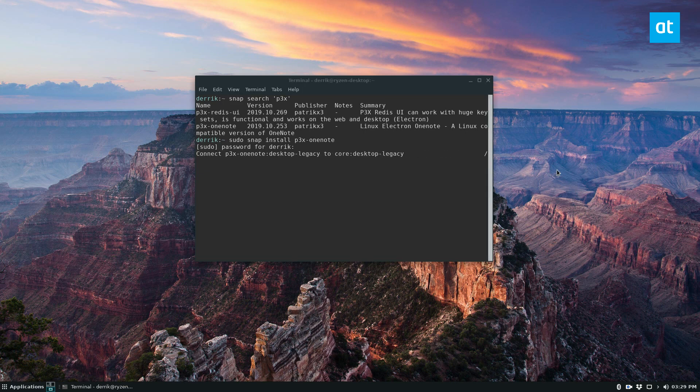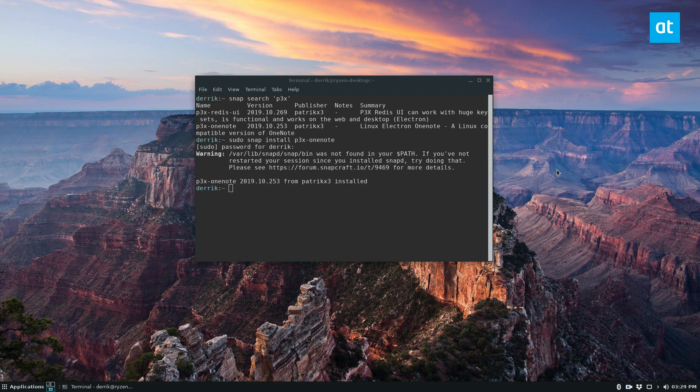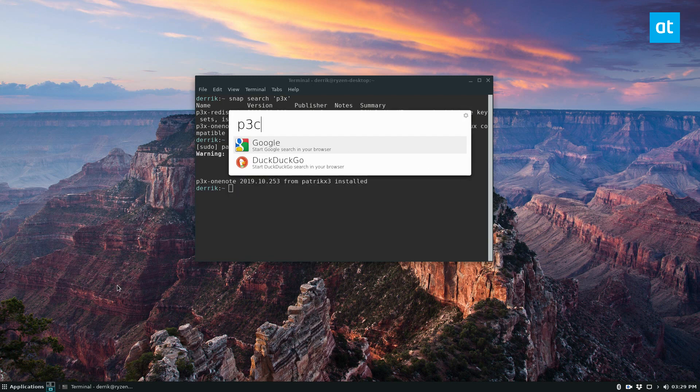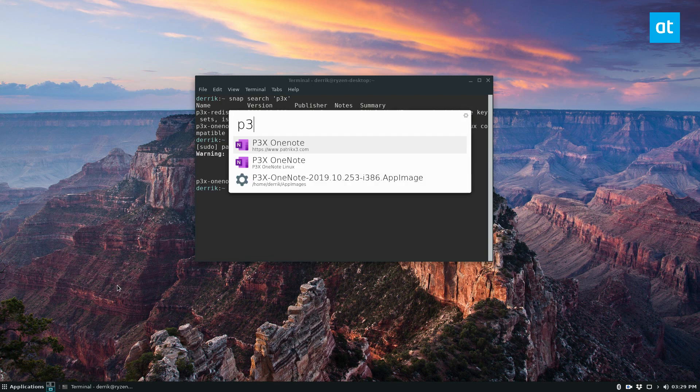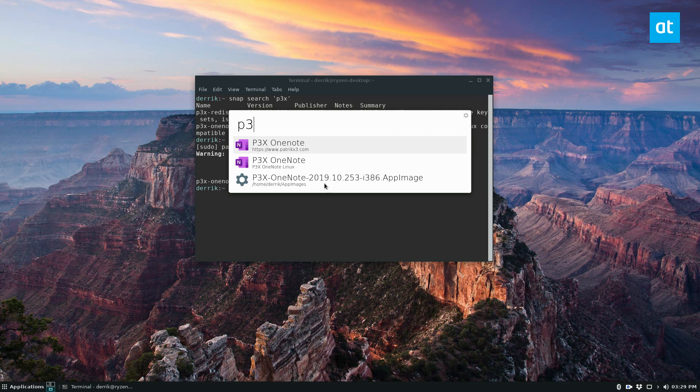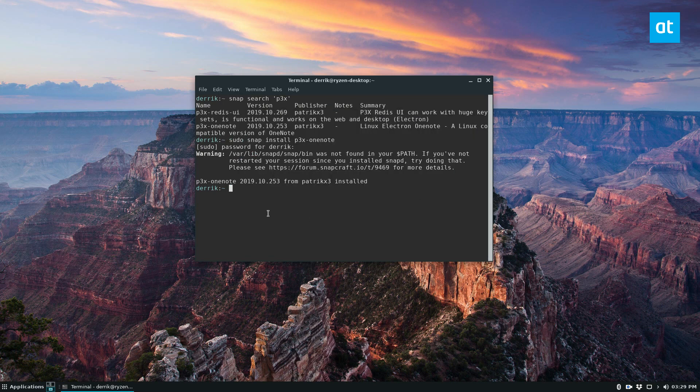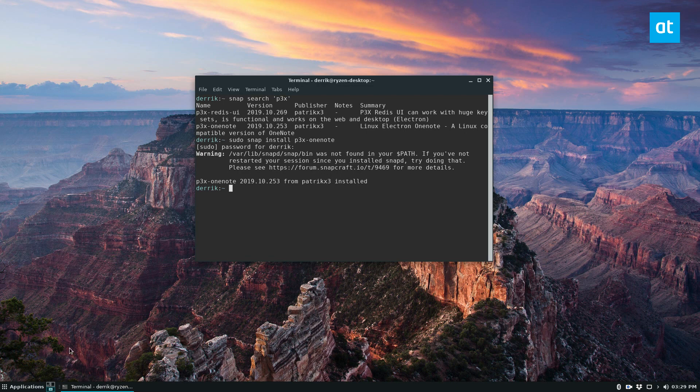Once you download the package through the store, it's going to install. Now I have two different ones on here - the app image one, as you can see in my app image folder, and the snap install. They both show up here. Whatever one launches is the one we're going to use.